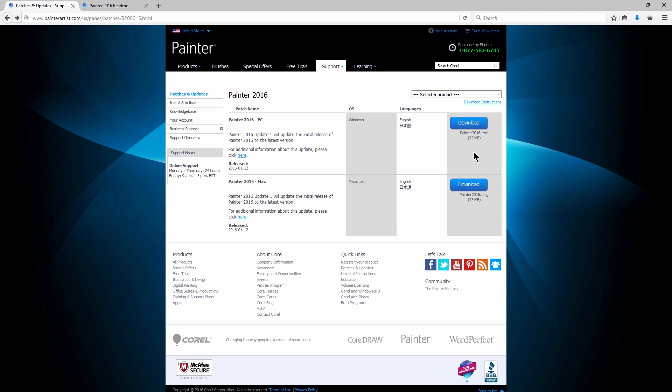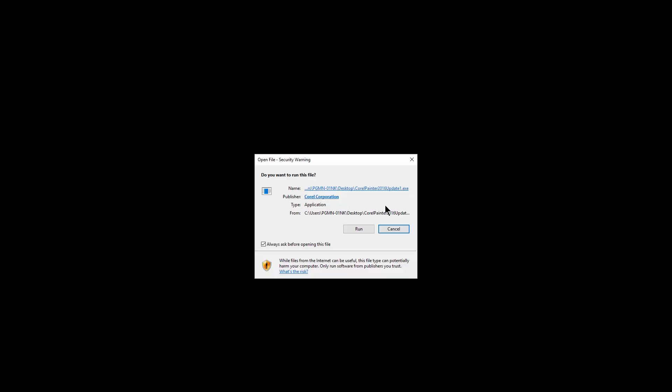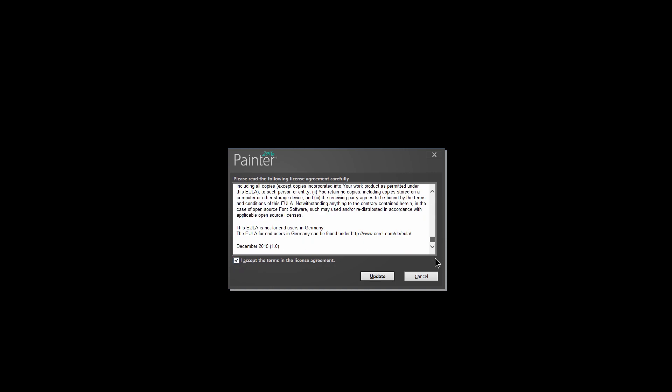But just to be safe, you may want to export your workspace and maybe export your brushes before patching, just to make sure that you have a safety backup. So I have the file downloaded here on my desktop. I'm going to double click on it to open it. I'm going to click on Run. This will be a very similar process on Mac. I accept the terms and license agreement. I update.